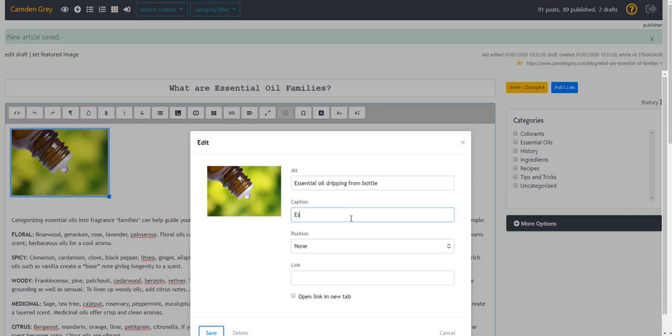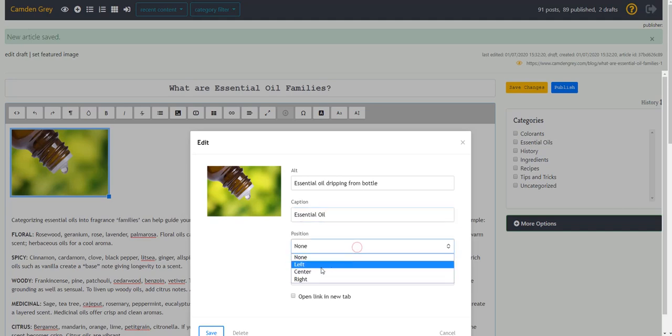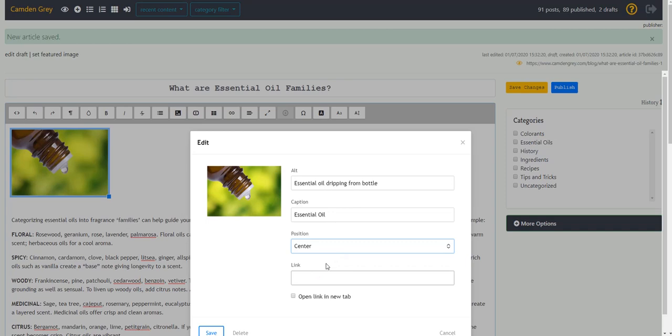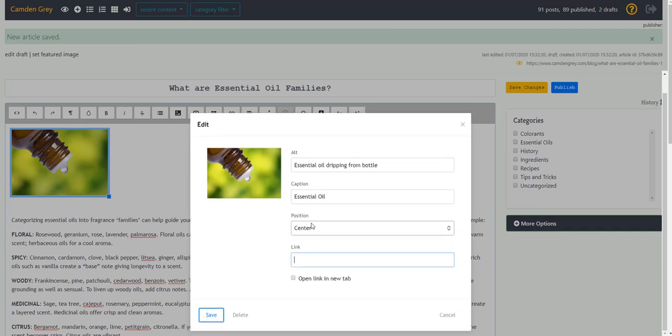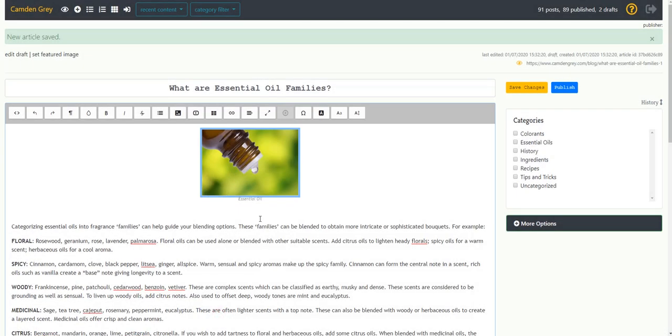If you want to have a caption, you can fill that in as well. And you're also able to change the positioning of the caption whether you want it left, right, or center justified. And now you can see I've got a centered caption under the photo called essential oil.